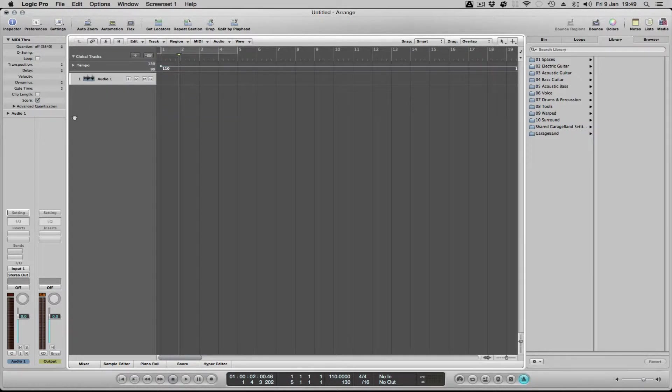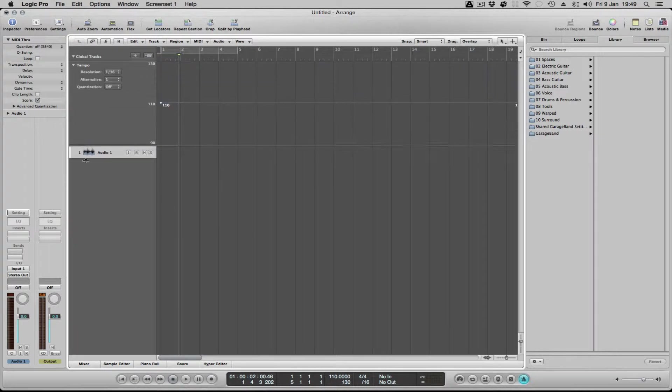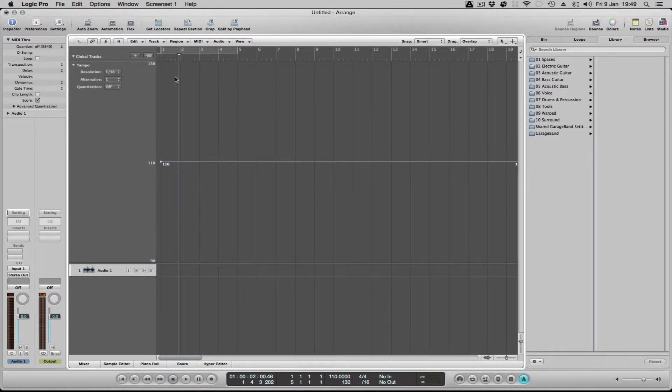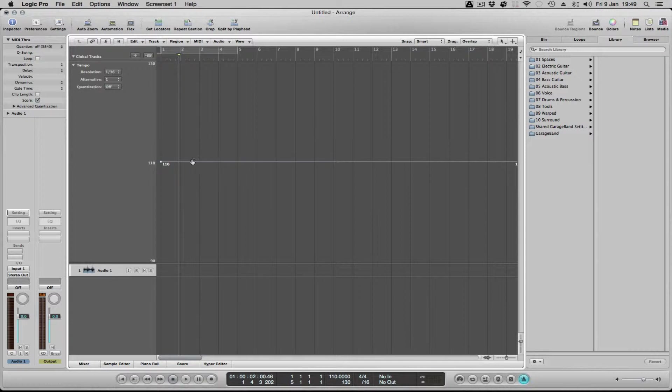Then also I'm going to make it bigger so that we can really get to grips with the tempo. Okay, so this is the 110 BPM line.